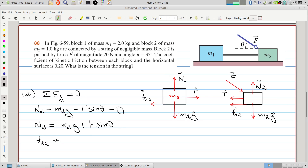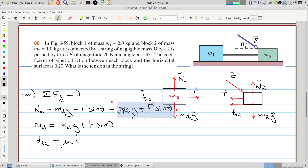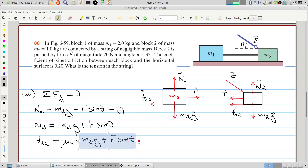The friction force on block 2 will be the kinetic friction coefficient mu_k multiplied by the normal force, which is mu_k times (m2 times g plus F times sine of theta).